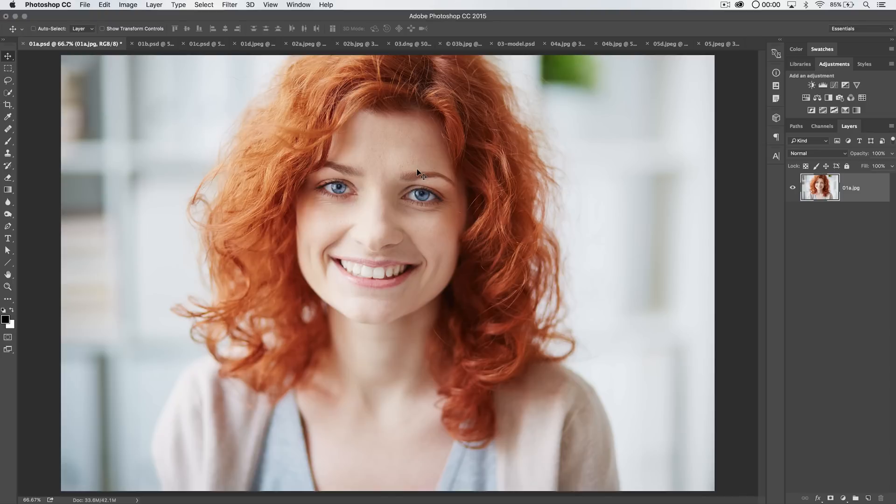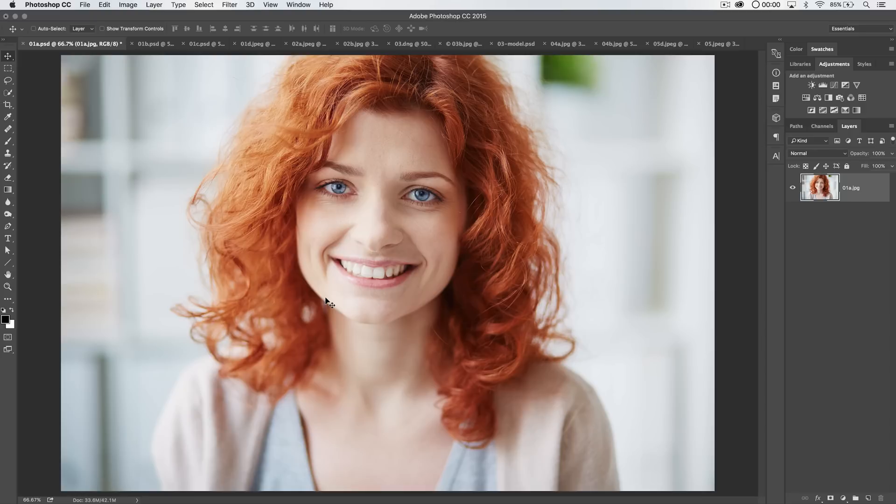Some of the stuff I love about it, some of the stuff I hate about it, and just generally how to use it. Now Refine Edge is something that's going to allow you to make complex selections with relative ease in Photoshop, but it's also kind of hit or miss. So we've got the good and we've got the bad.